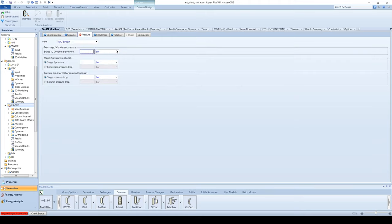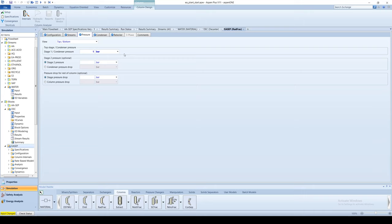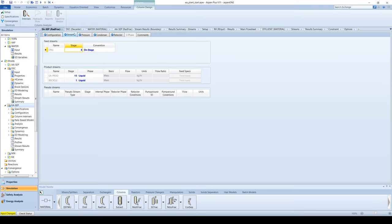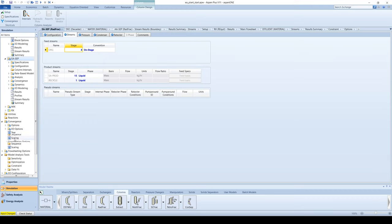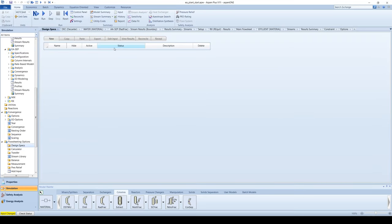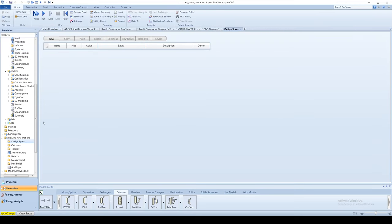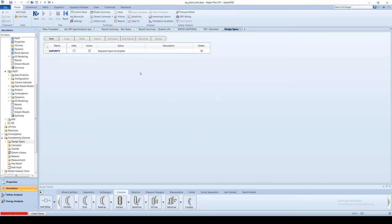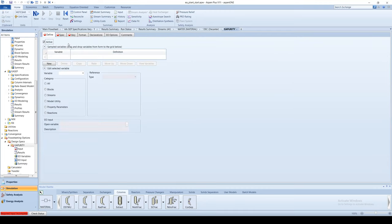Now we will demonstrate how to create design specifications as a property of the overall flow sheet. This is useful when we want to manipulate streams or variables that do not pertain to the same block. Go to the flow sheeting options under the menu tree and click design specs. Create a new spec and call it EA purity. Create a new variable called purity.